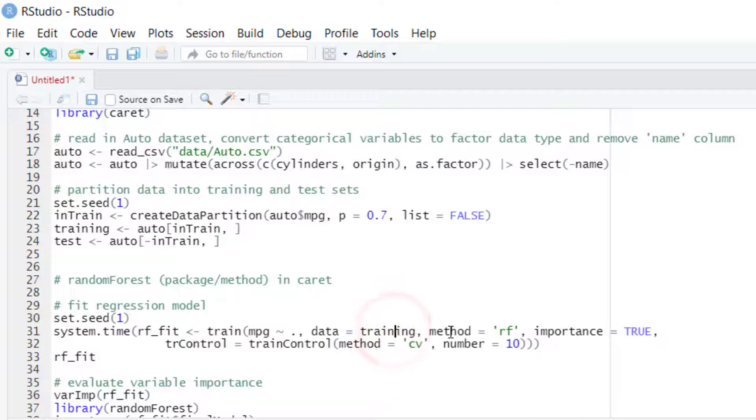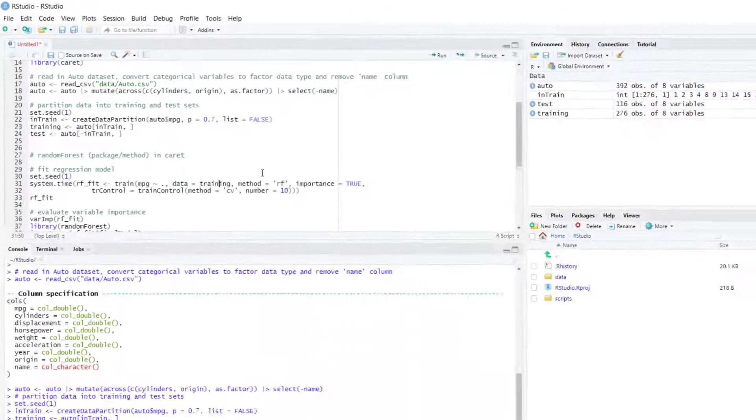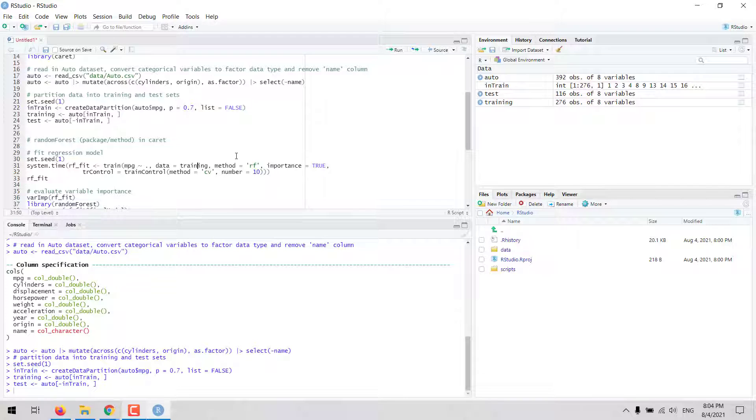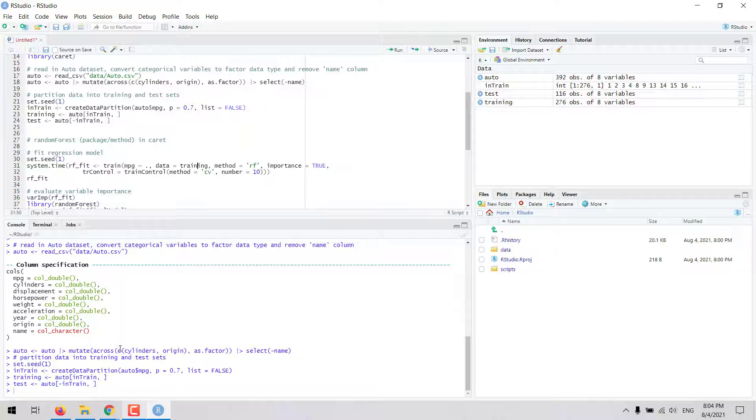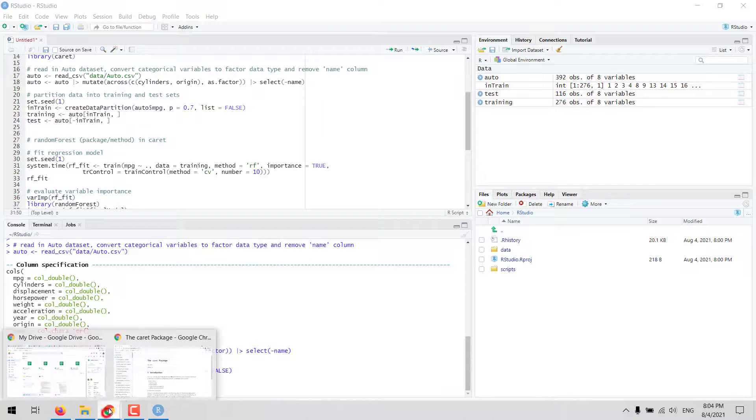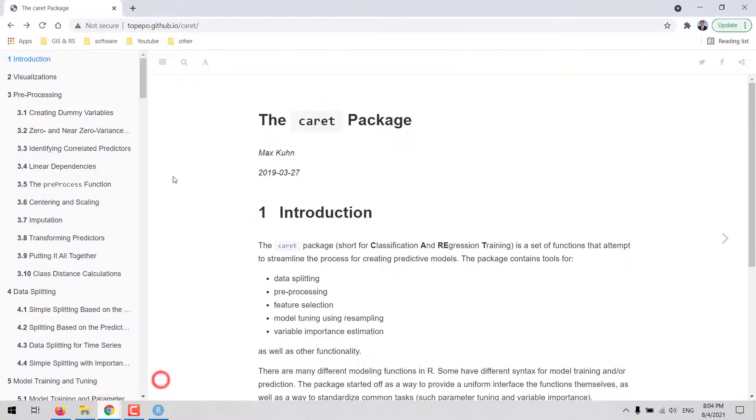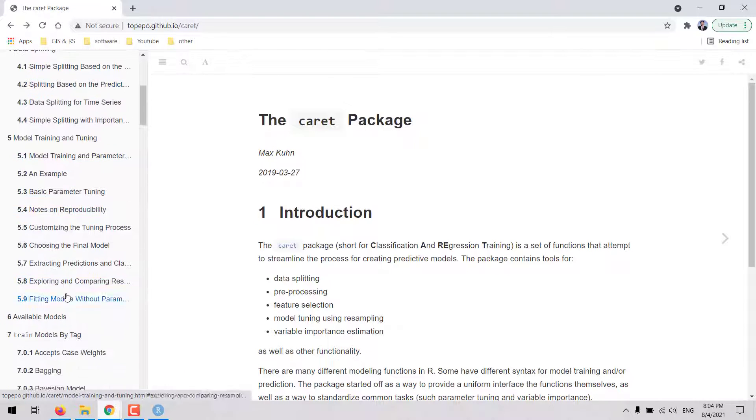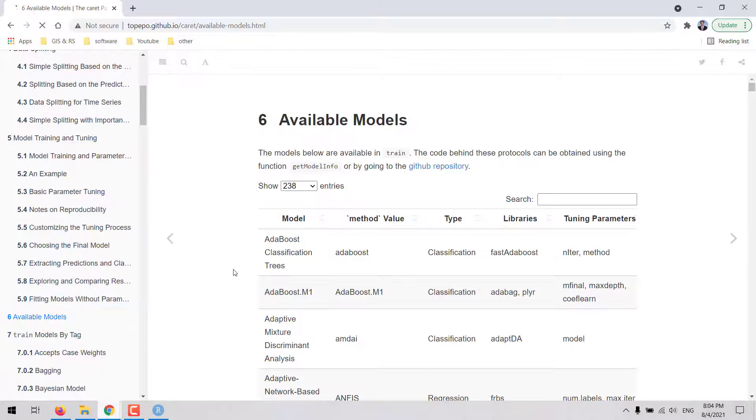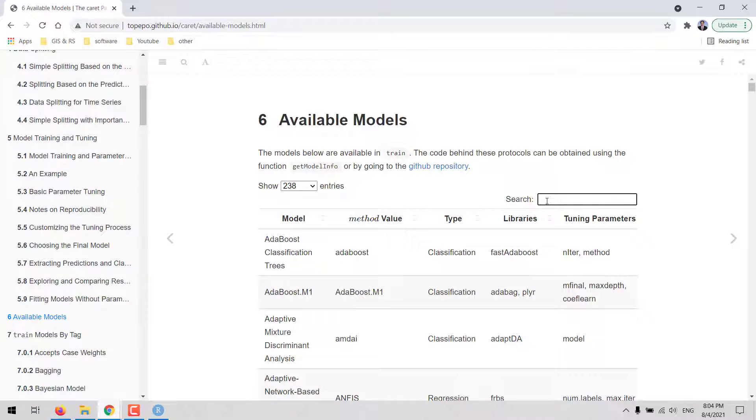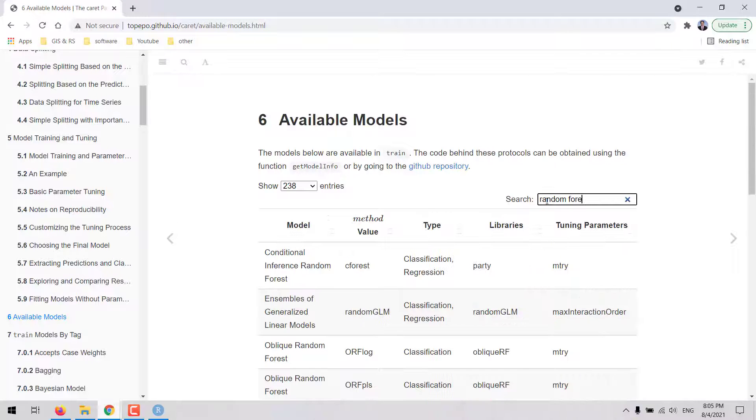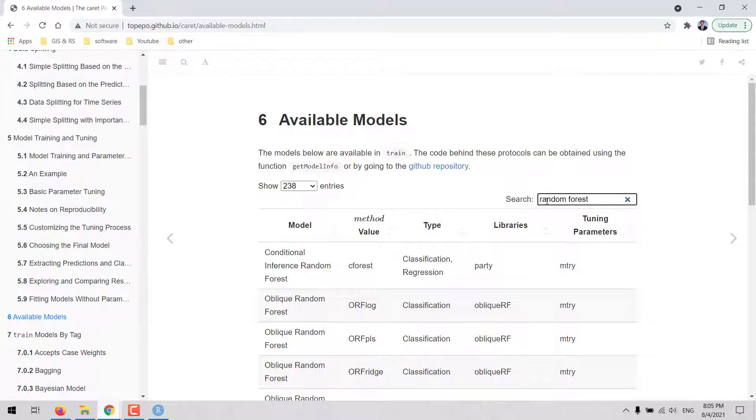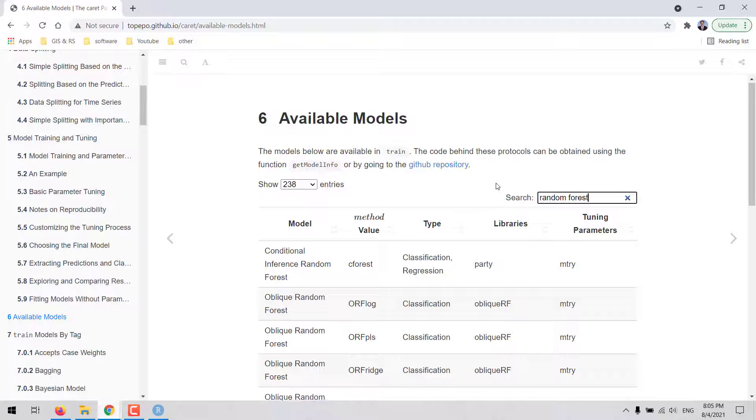And then we set the method to be RF. If we want to know the names that caret uses for a given algorithm, then we can go to the website of the caret package, and in chapter 6 available models.